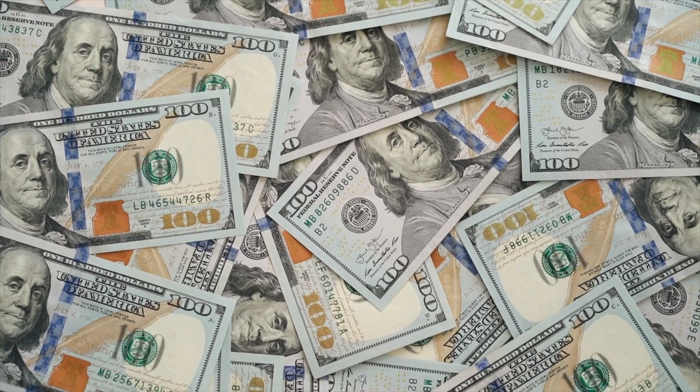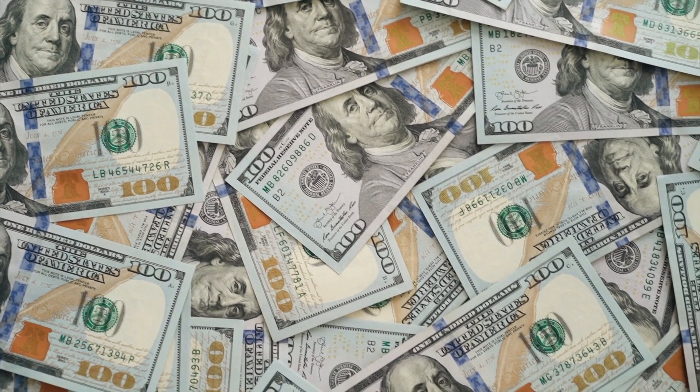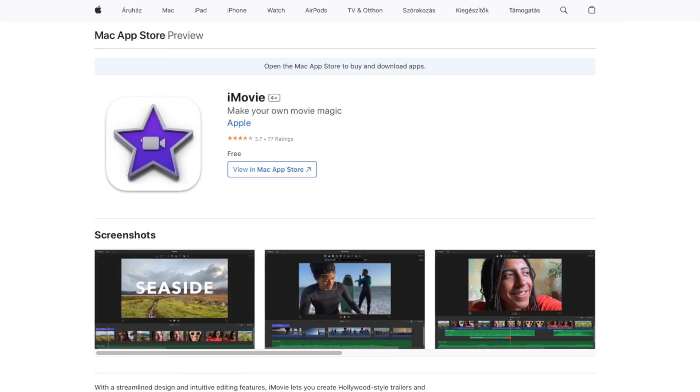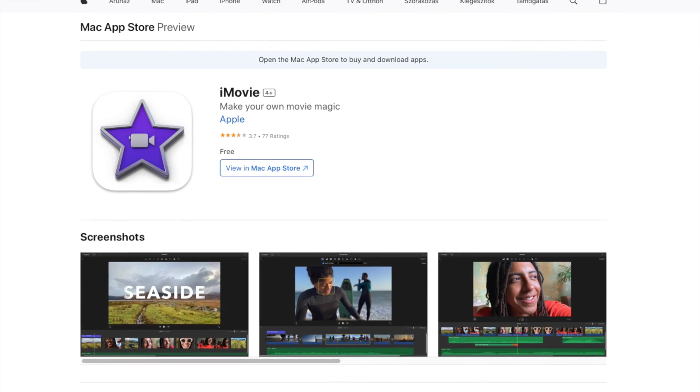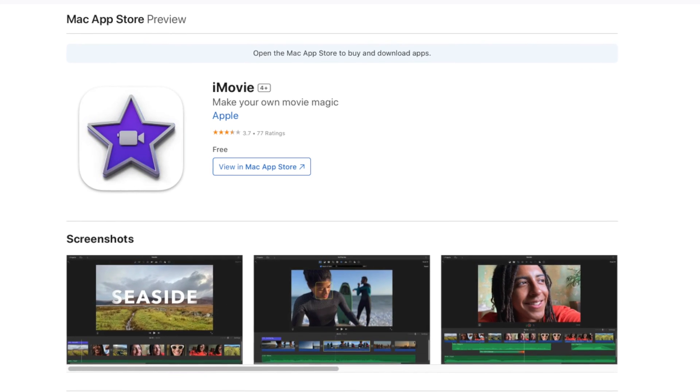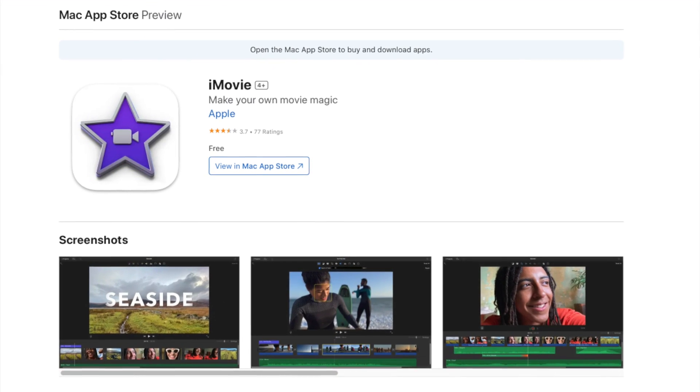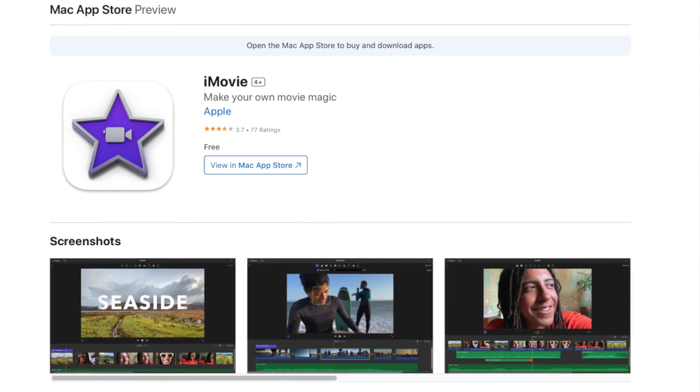Mac computers are really expensive, I'll admit, but they come with applications that you would otherwise have to purchase on other systems. And when it comes to video making, those tools can get really pricey. Luckily, iMovie is a built-in video editor on Mac computers and on iOS devices as well that you can use to make YouTube videos.